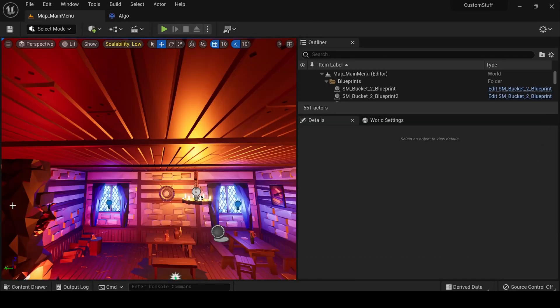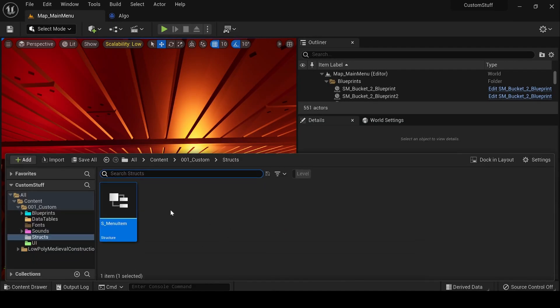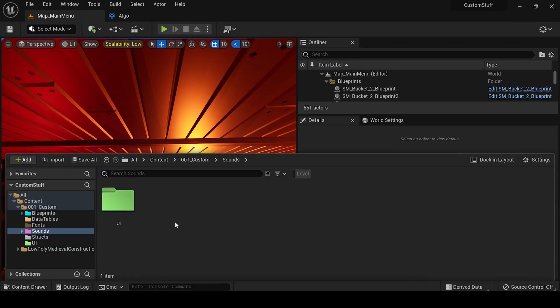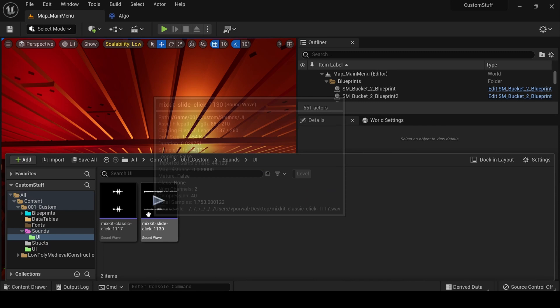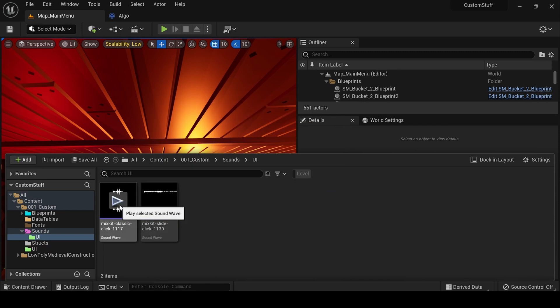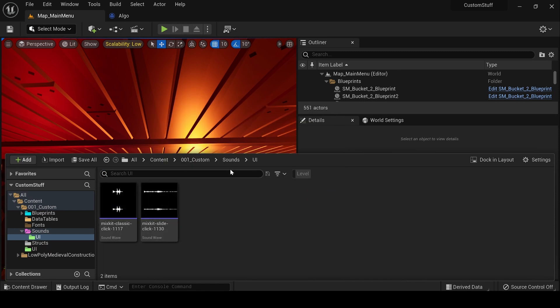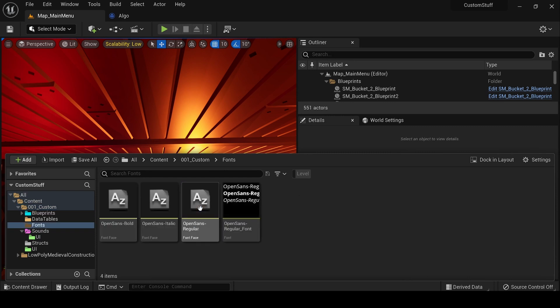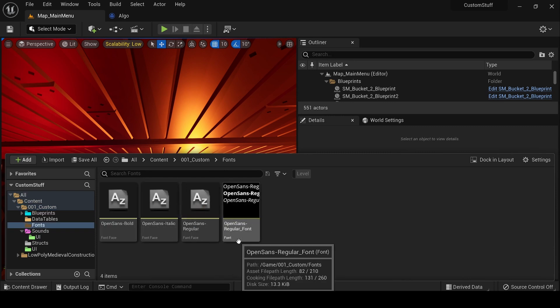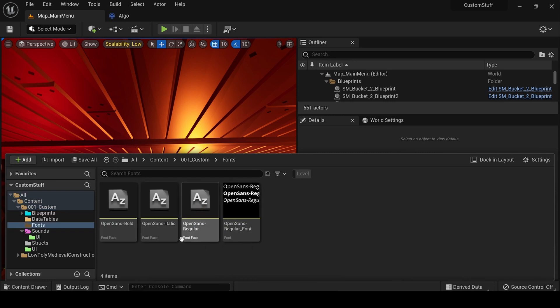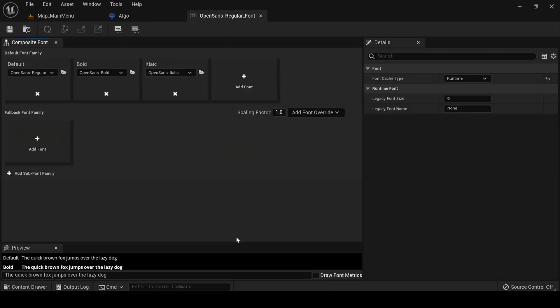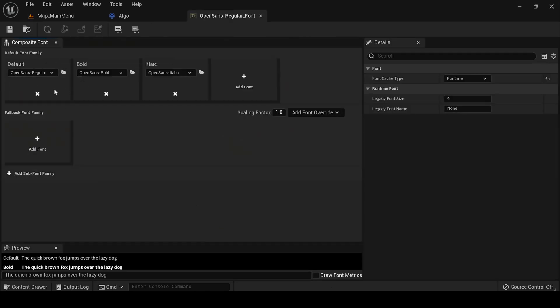After that we have something known as a very simple sounds folder. We have downloaded these, so we will be using that. Fonts is the Open Sans fonts that I already told. So I downloaded that and I have created three particular font families for that: bold, default, and italic. Default is the regular one.